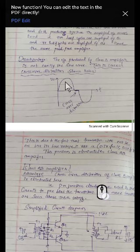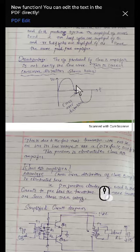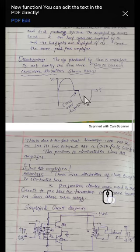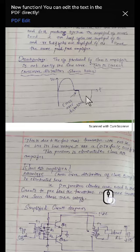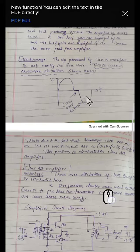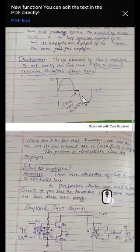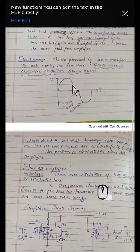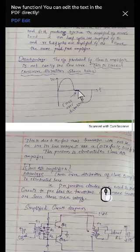When Q1 becomes off, transistor Q2 has to be on, but it takes some time to become on. Until and unless the voltage applied to the base of a transistor is greater than or equal to 0.7 volts, the transistor cannot conduct. We call this the cut-in voltage. Because of that waiting period, we get this gap — that is, the crossover distortion.